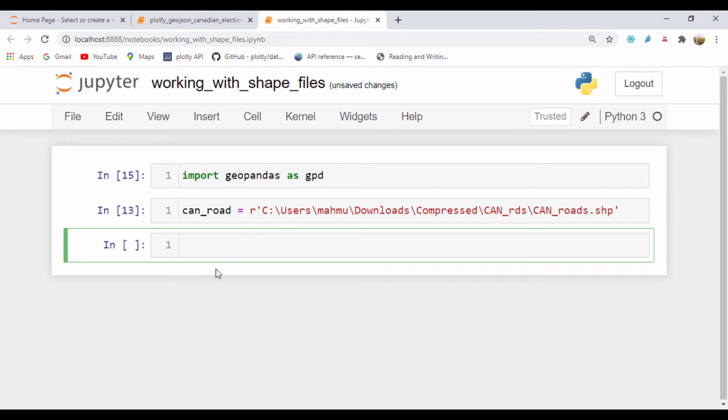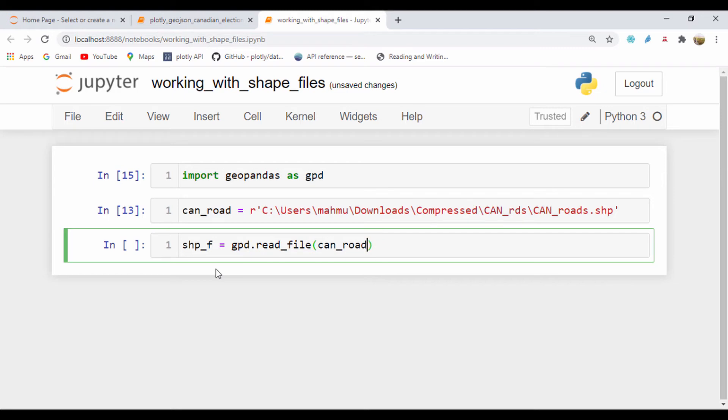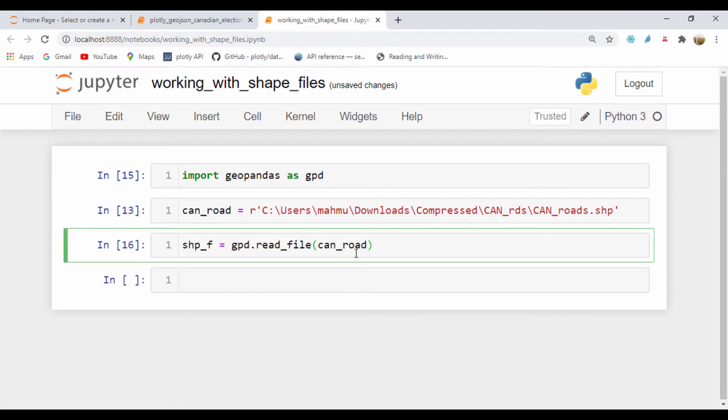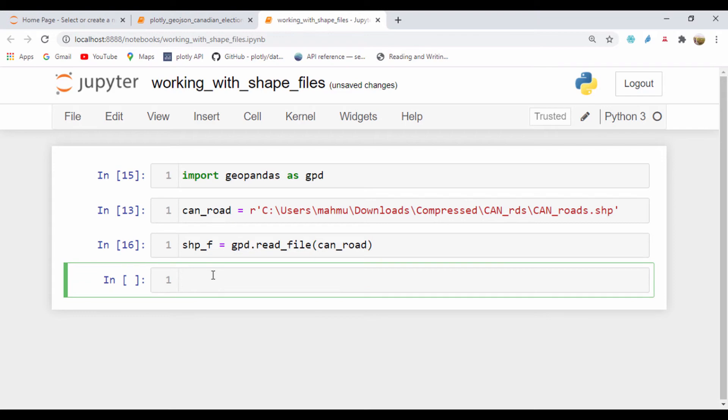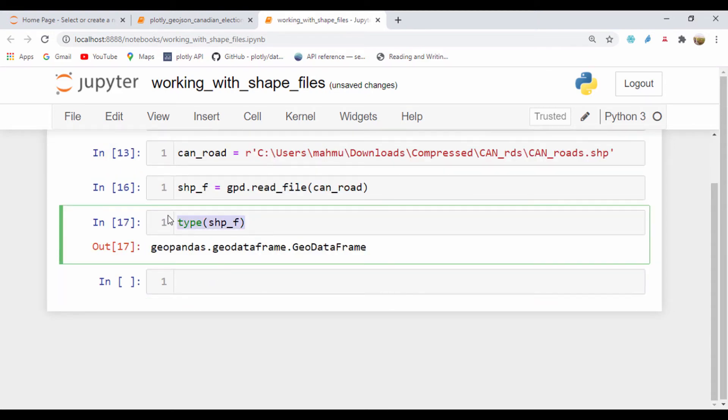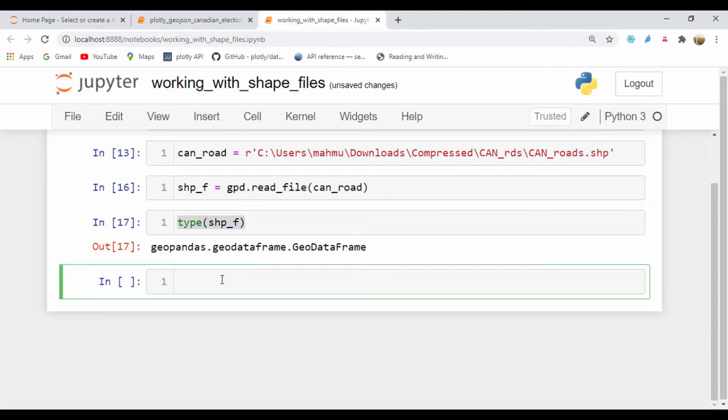We've seen that we can use geopandas.read_file to read a file. Let's say shp_f equals gpd.read_file and pass in the path for the Canadian roads. If we run that, we can see that geopandas has read this file.